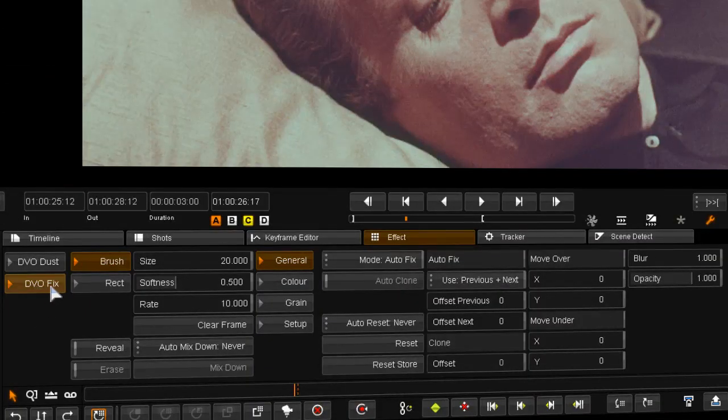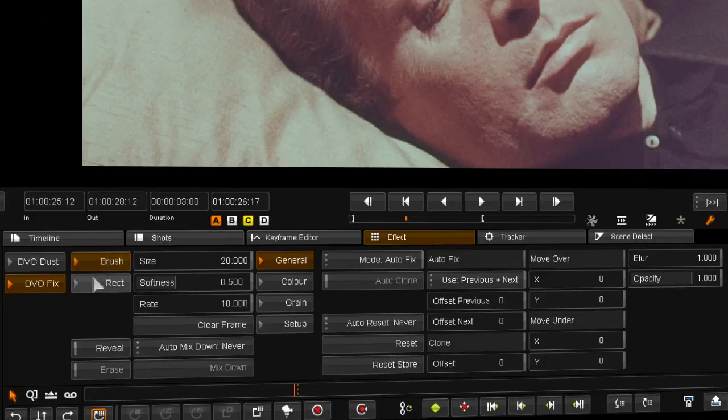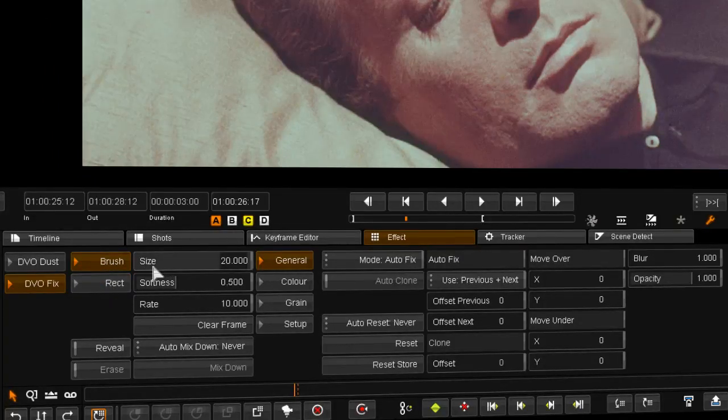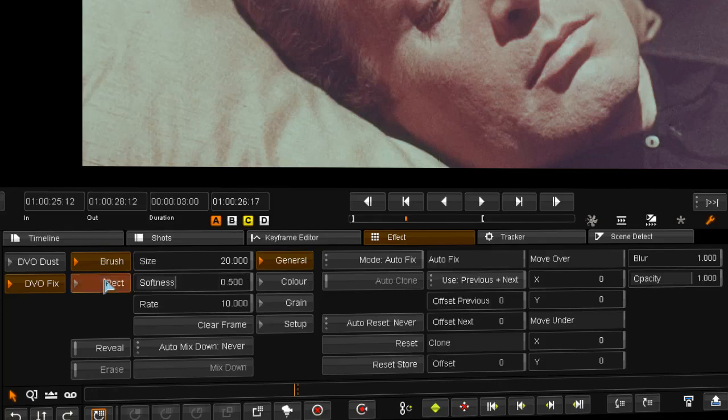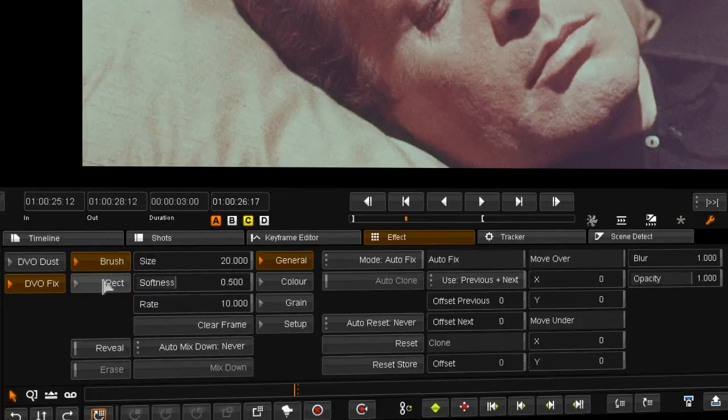Moving to the DVO fix interface. We have an option to choose between a round brush or a rectangle to perform fixes. And we have settings for size and brush softness.